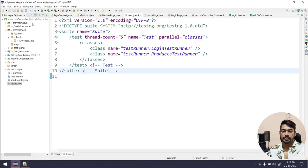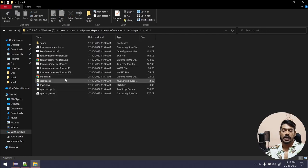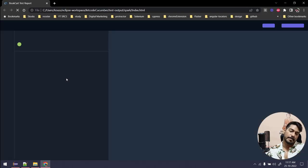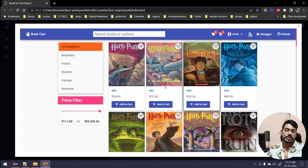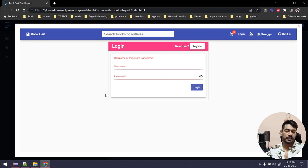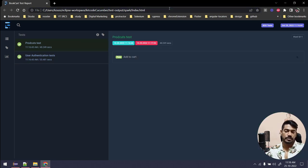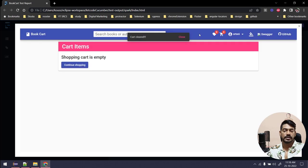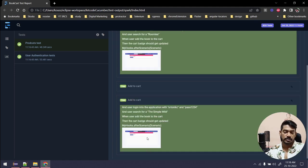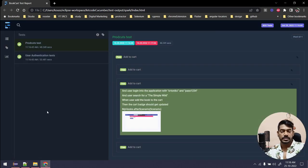Execution is completed. Let's go to the reporter: system explorer, test-output, spark, index.html. In the user authentication test I can see the screenshots — logged in with Tony Casey. The negative scenario checks that it should not log in, which is expected. If I go to the product test and refresh, you can see the add-to-cart test with Tony Casey and a clear cart — we have perfect screenshots for both tests.